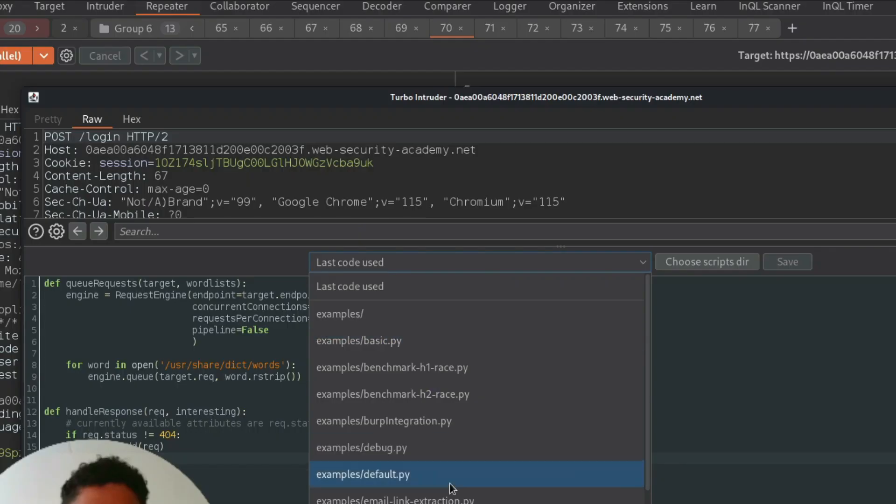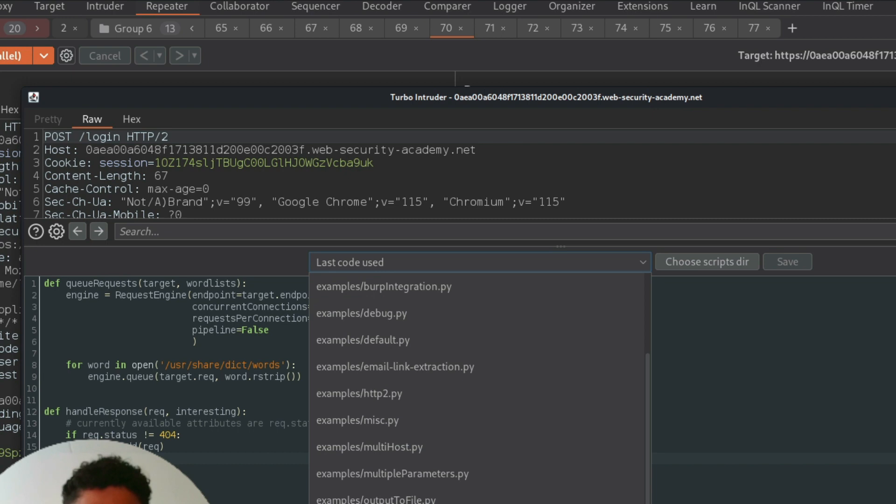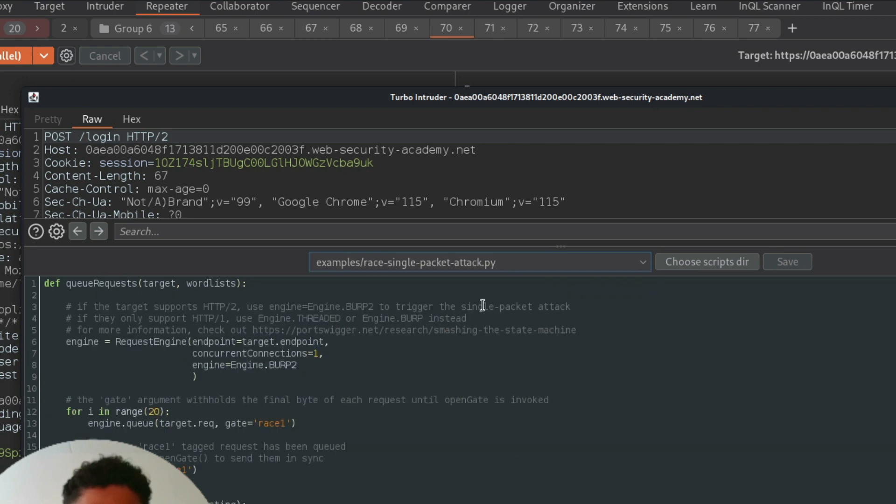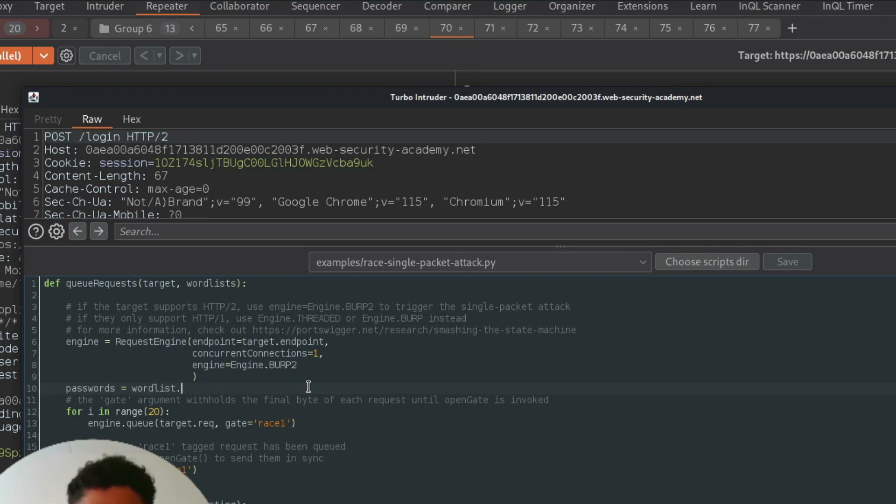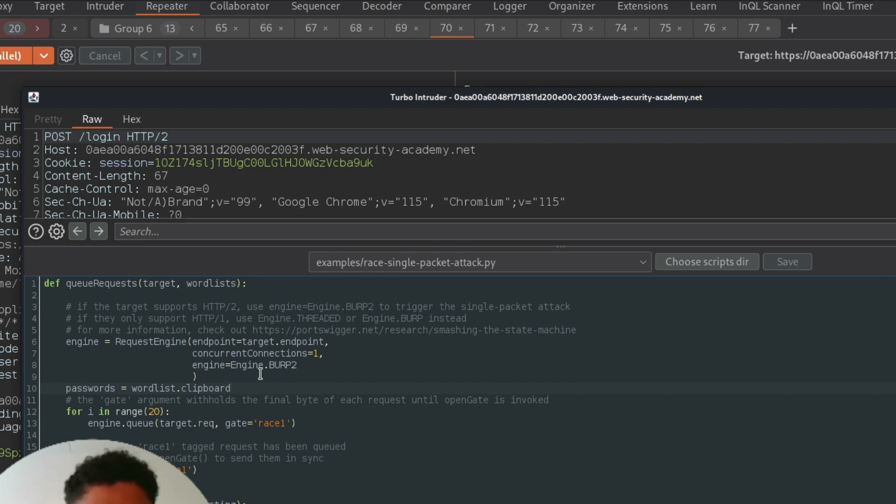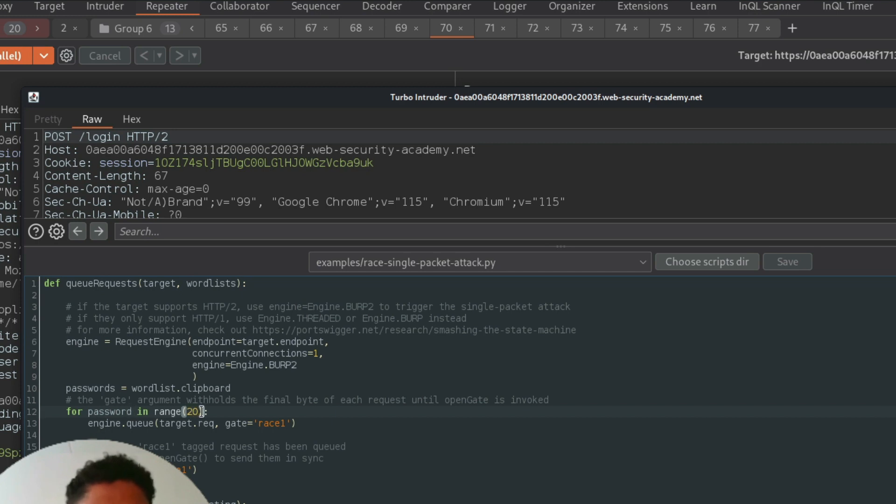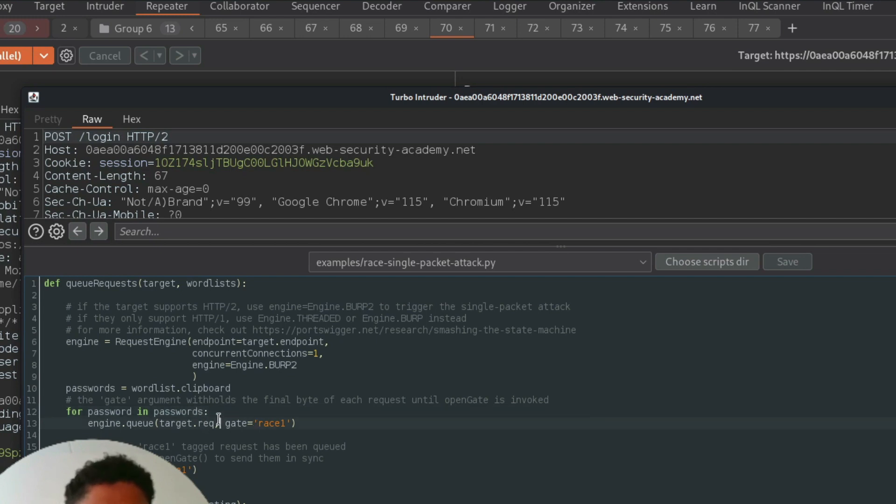Here we need to work with race single packet attack, and we need to adjust it a little bit. This is a template. So we need to set a list of passwords. This will be taken from the wordlist.clipboard. And now we need to iterate the password in the list of passwords and send the password as a parameter.